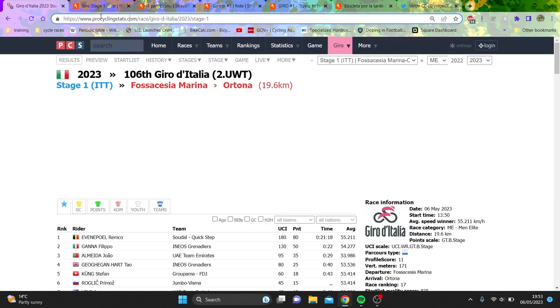Right, so Remco and Vingegaard absolutely destroyed the TT in the Giro today. Now the question is, is the Giro over, but also how impressive was this ride? So first we'll kind of go, is the Giro over?